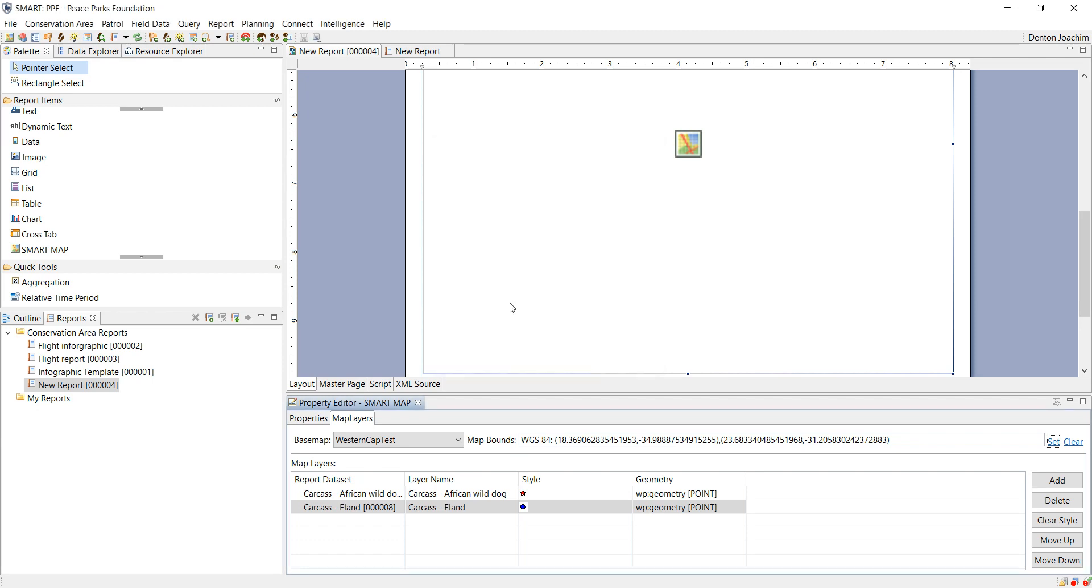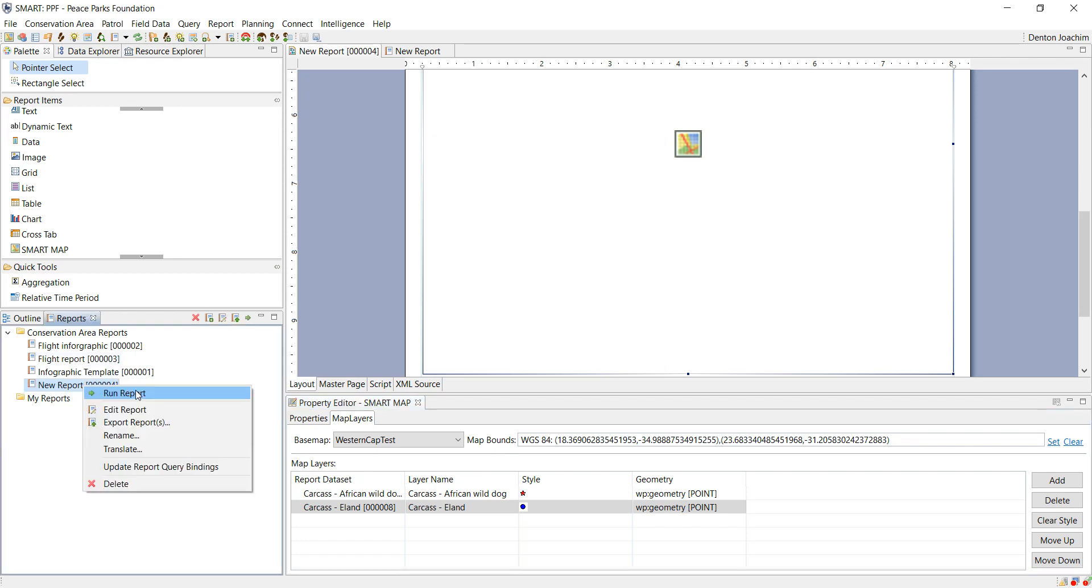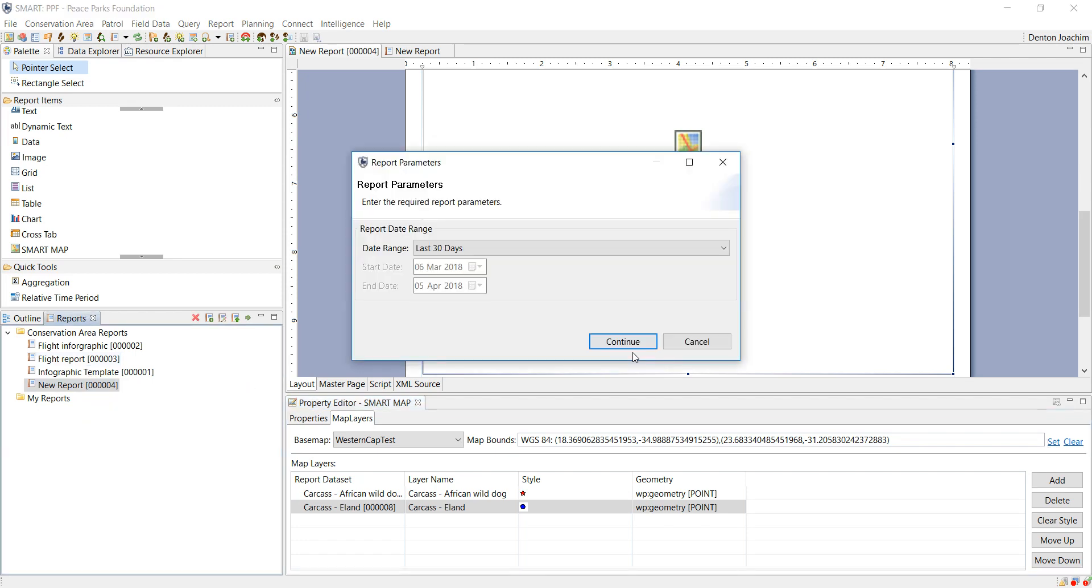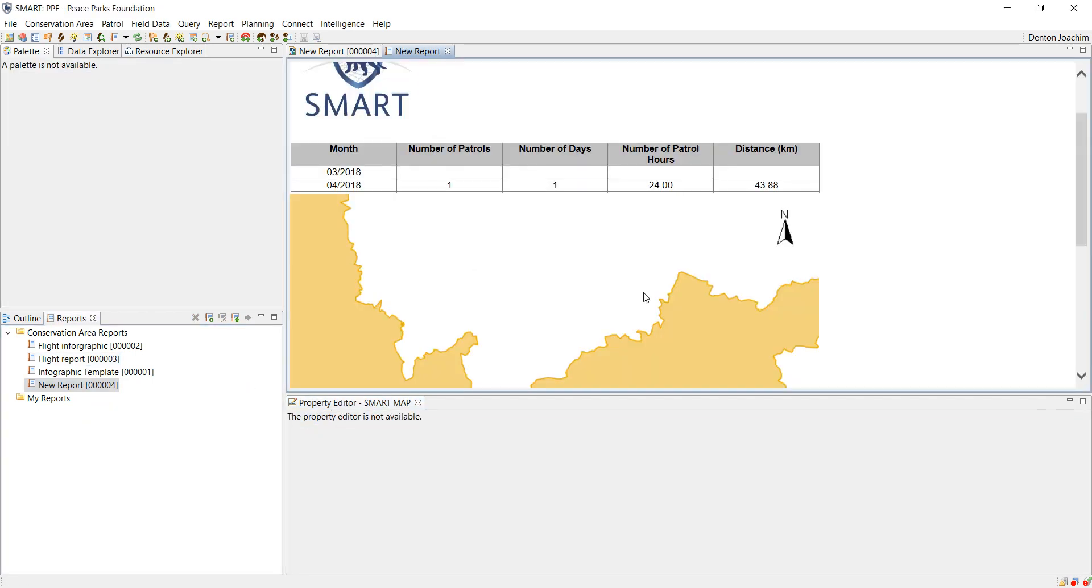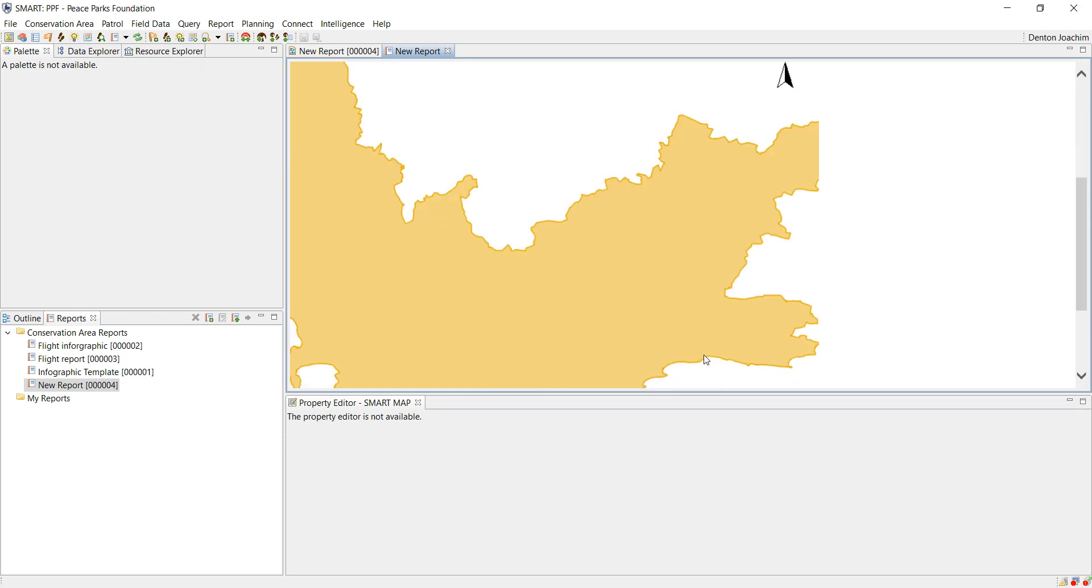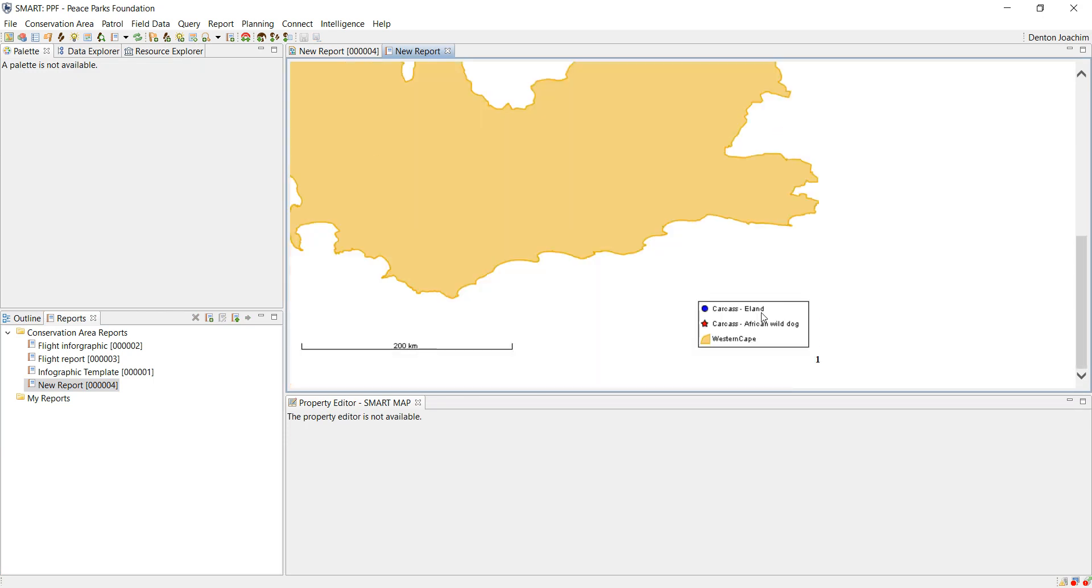So now if I run my report, there's the north arrow, there's the legend telling me that the carcass of Eland would be in blue and the red for African wild dog, and there's my scale bar.